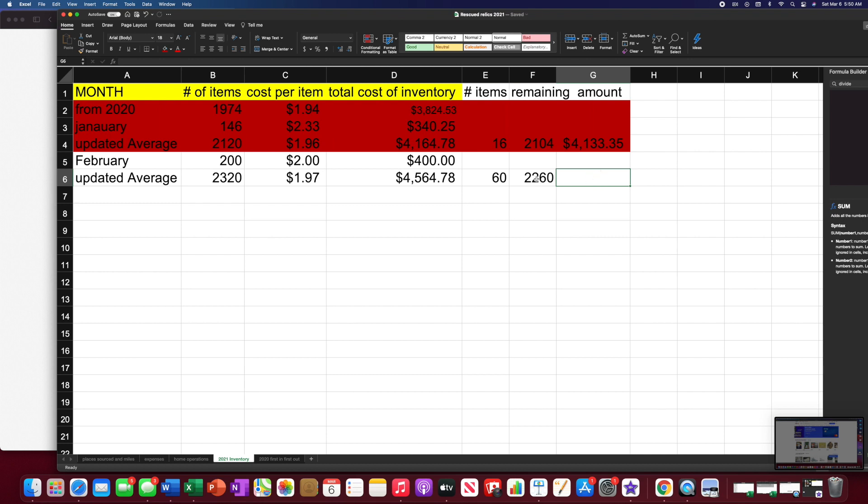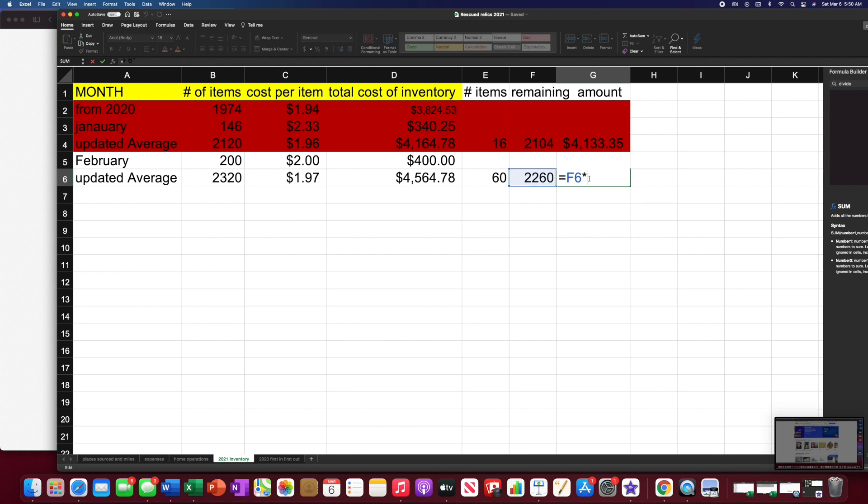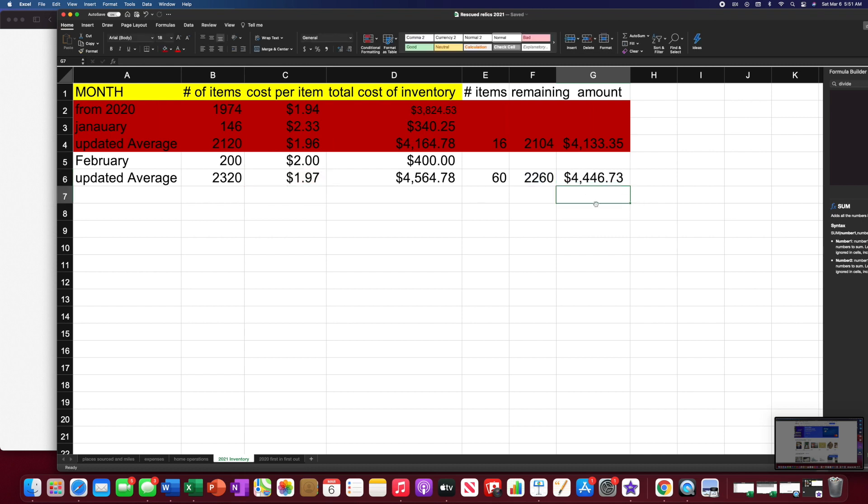And then we'd take that 2,260 items times $1.97. We'd take, let's do the sum. Take this number and times it by that new cost per item. And that would be our total amount remaining. There you have it.